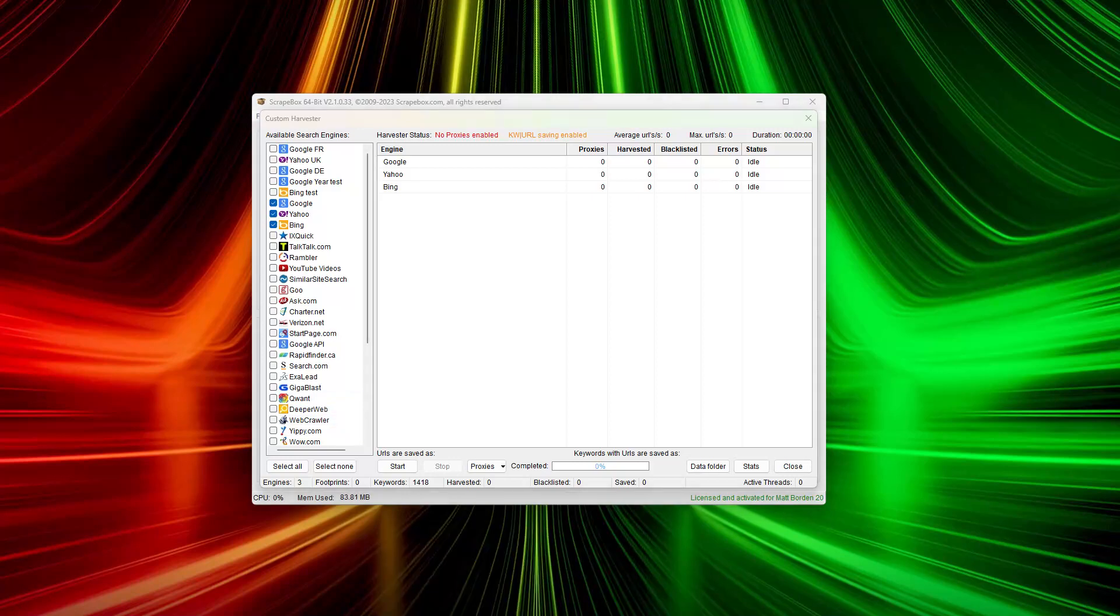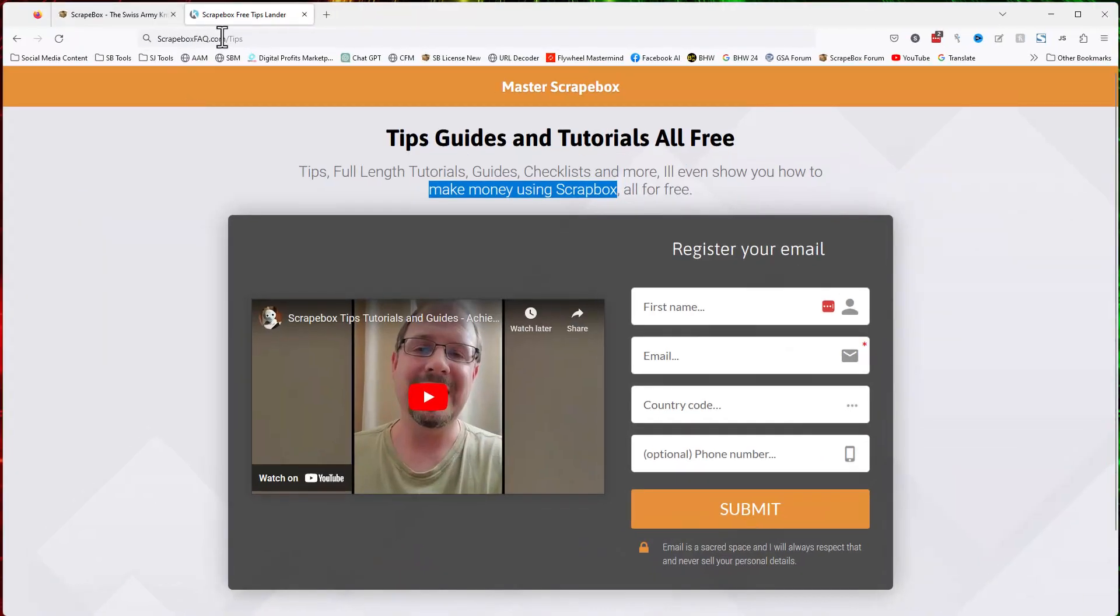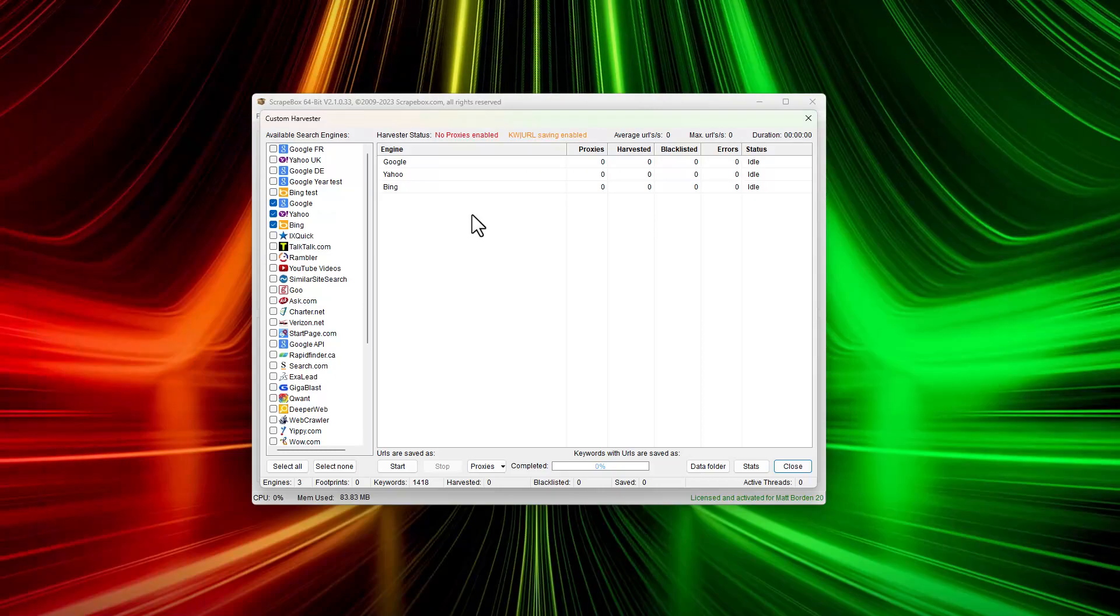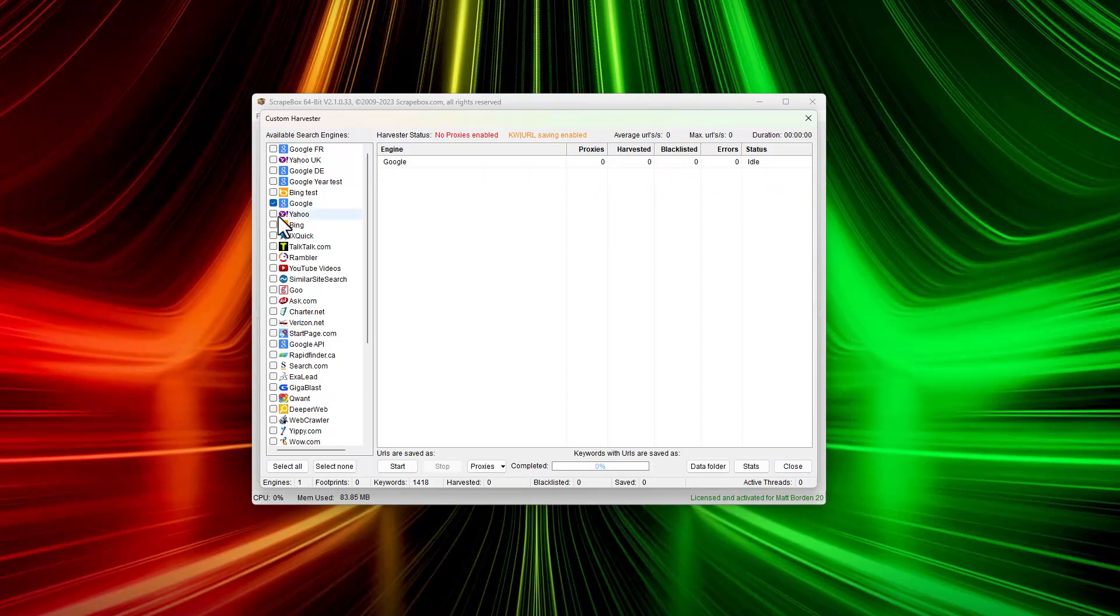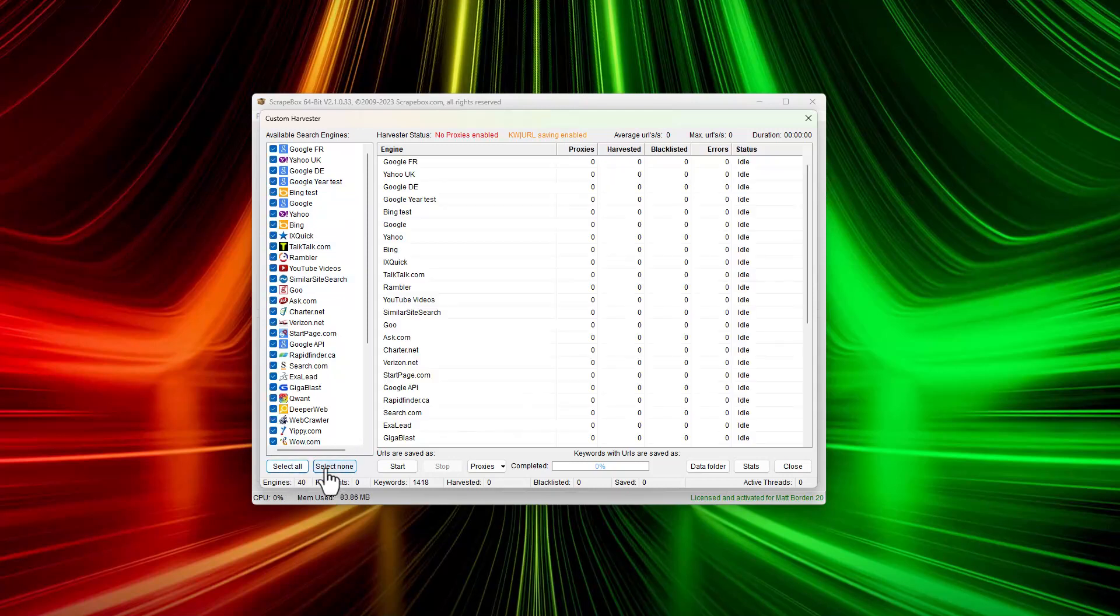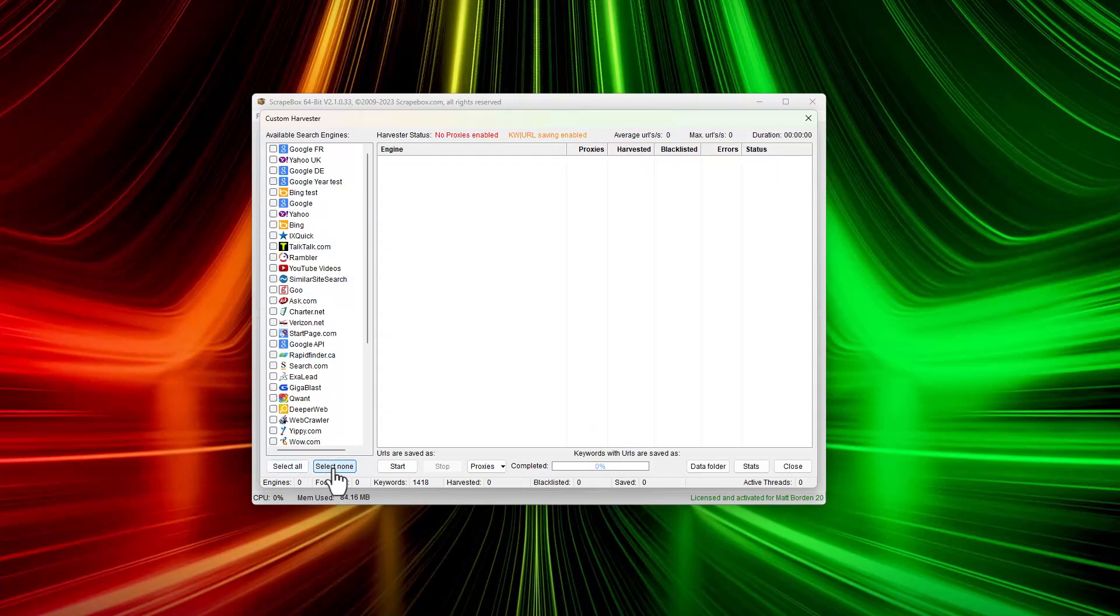There is information about that on this channel, and if you go to the Scrapebox FAQ website, I have tutorials on how to build your own engines. Assuming most people use Google, Yahoo, or Bing, I'm just going to go with Google as an example because I don't want to go too deep. You can select as many engines as you want and use them. You can also select none or select all.